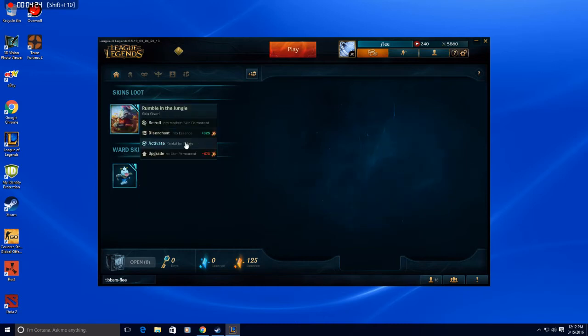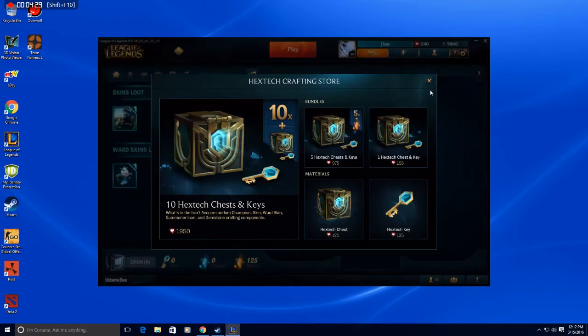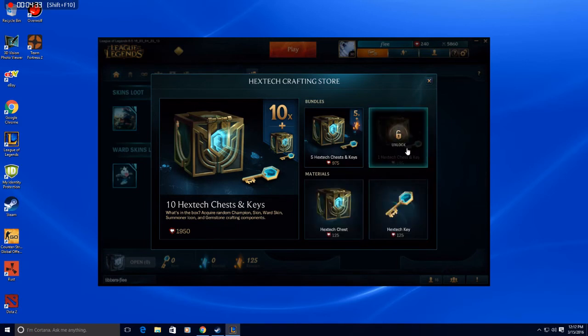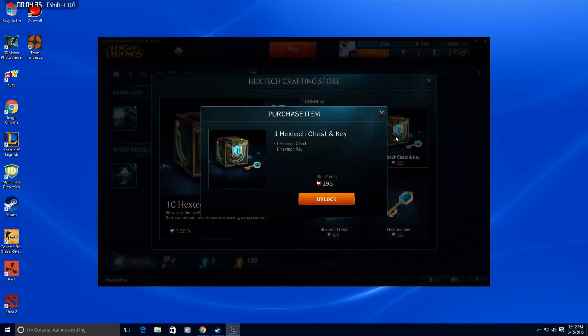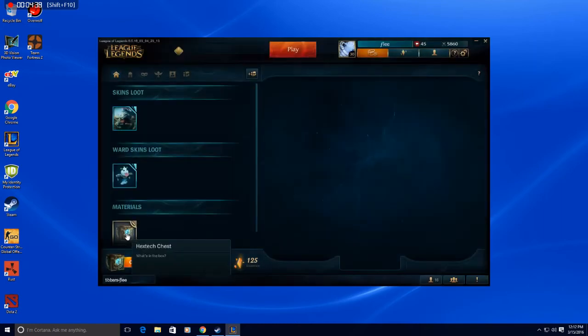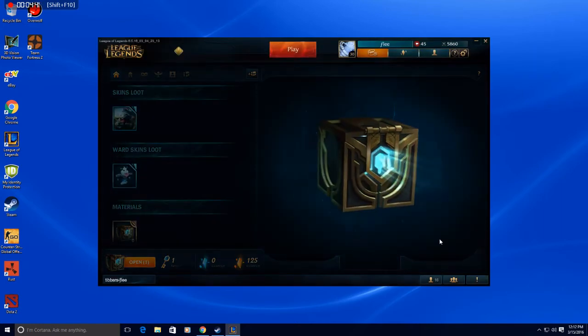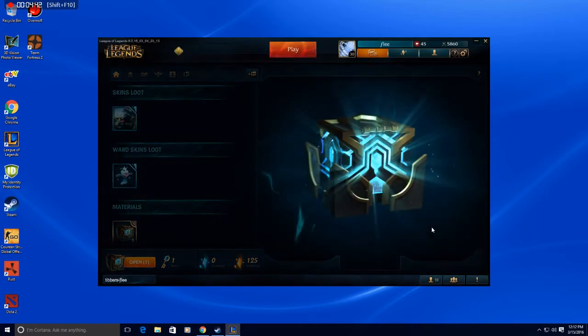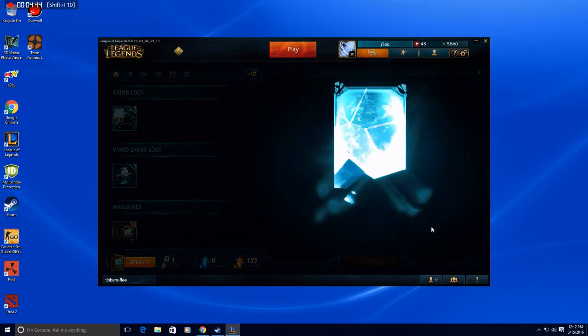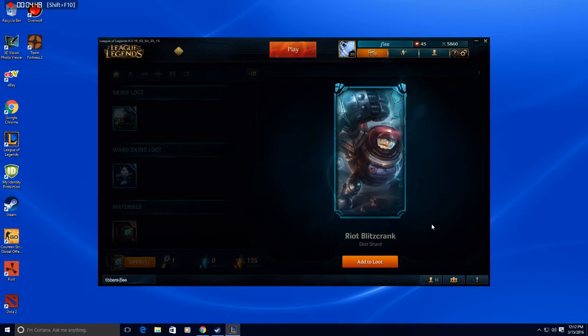But I can't get it if I re-roll, right? Because it's permanent. What is this? Oh, okay. You know what, let's get that. Let's see what happens. Riot Blitzcrank. I might actually just get that instead, in the ward.